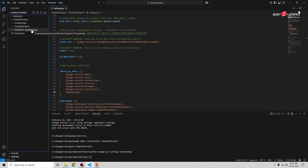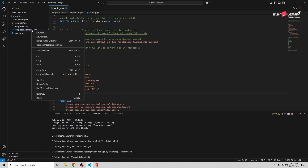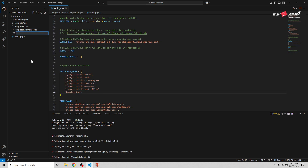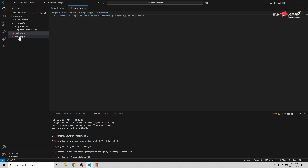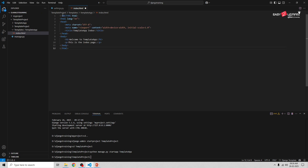Inside the template_app folder, create an HTML file — I'm going to name it index.html. I have created the index.html file. Now open it and add some basic HTML code — just press the exclamation mark and Tab to get the basic structure.